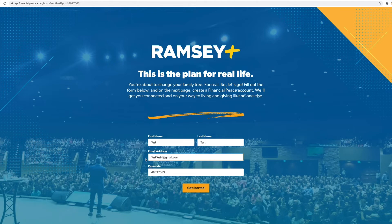This passcode field is automatically filled when you enter. Just input your name and your email and click Get Started.